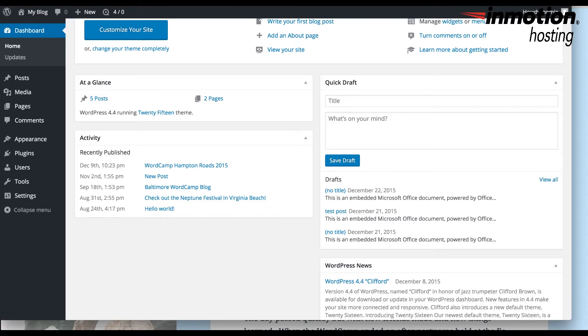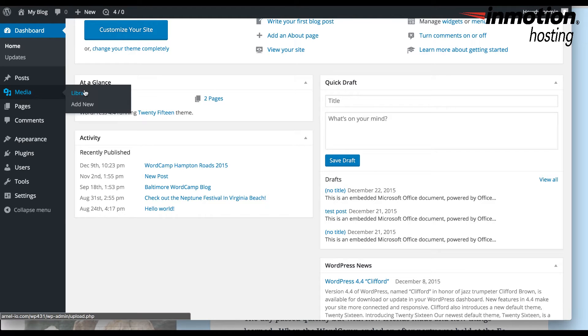In order to edit an image, you'll first need to log in to the WordPress administrator, and we've done that here. Next, click on Media, then click on Library.